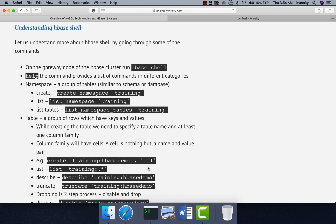I will be demonstrating using a Multinode cluster. Whenever there is a Multinode cluster, there is something called a Gateway node. The Gateway node is the node on which applications are typically deployed and developers might have control access even in production. In a development cluster, developers might have a bit better access. So as long as you have access to a Multinode cluster, you should be able to perform some of these operations if not all.